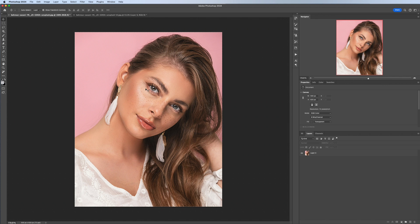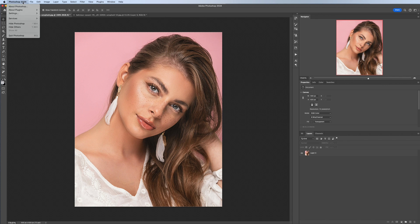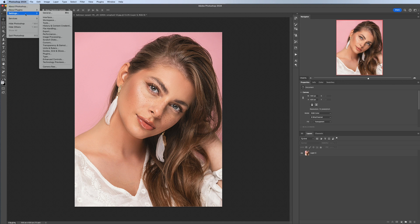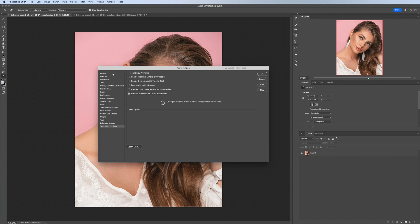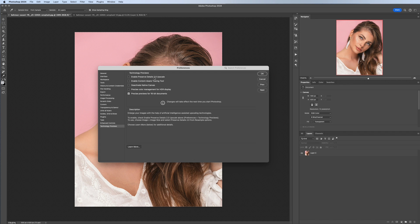To start with, what you want to do is head up into the top left, select Photoshop 2024 Settings, and then all the way down to Technology Previews. From here you need to make sure that you have Enable Preserve Detail 2.0 Upscale selected. So check that box and then hit OK.